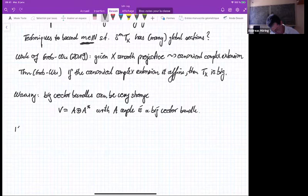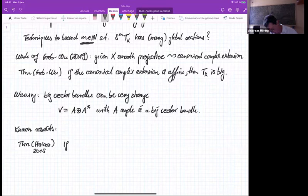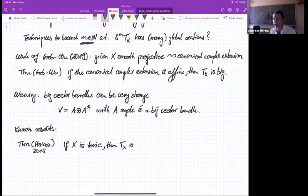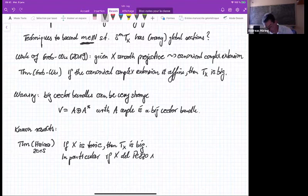What are the known results? First, there is a theorem of Sho — I think from 2015 — telling us that if X is toric, then TX is big. Since you're toric you already have a lot of vector fields, but you have more. He proves in general that TX is big. This gives us some examples. In particular, when you think about surfaces: if you have X a del Pezzo surface of degree at least six, they're all toric, so they have big tangent bundles.